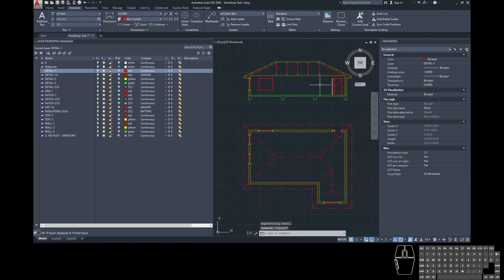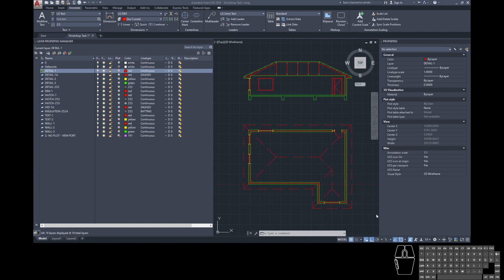So this is all life size, meaning one to one scale — it's infinite space and we can draw something any size. This is called model space and you can tell it's model space because there's a little bar down the bottom that says model.